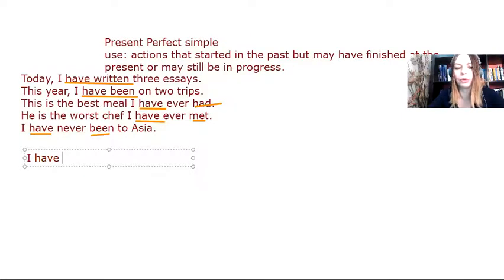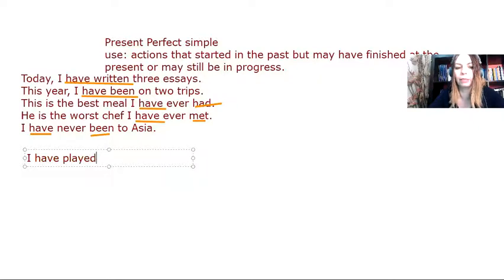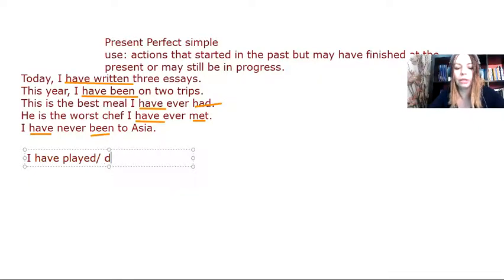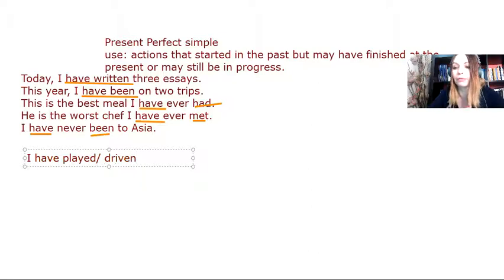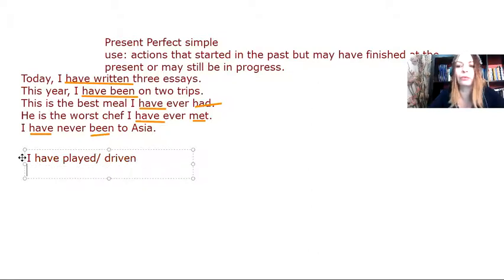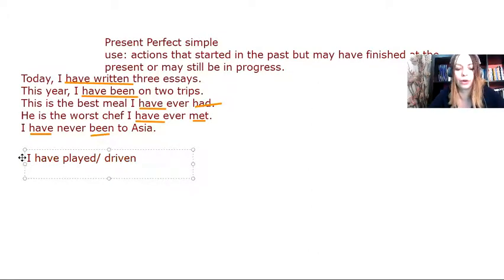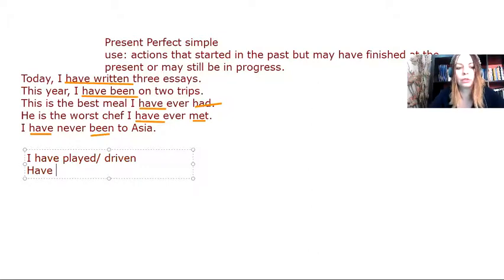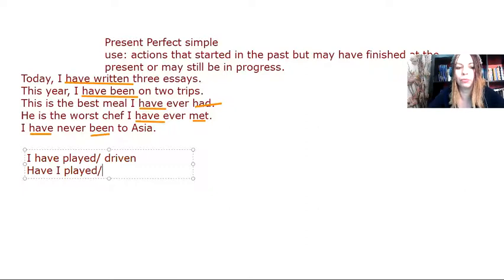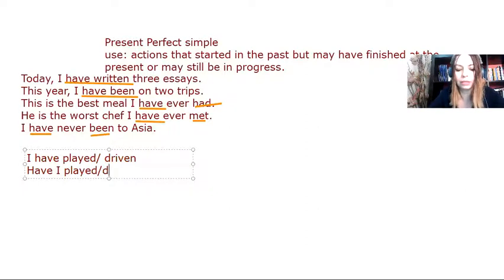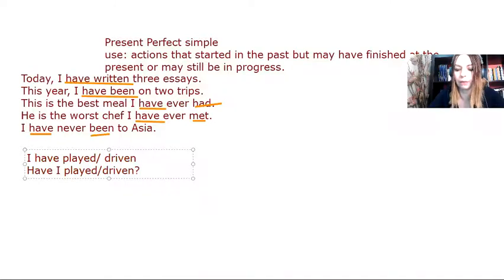If the verb is regular, I have the verb with the ending ed, I have played. If the verb is irregular, I use the past participle, I have driven. Now, in order to form the interrogative, I invert the auxiliary verb with the subject pronoun. So have I played? Have you played? Have I driven? Have you driven?